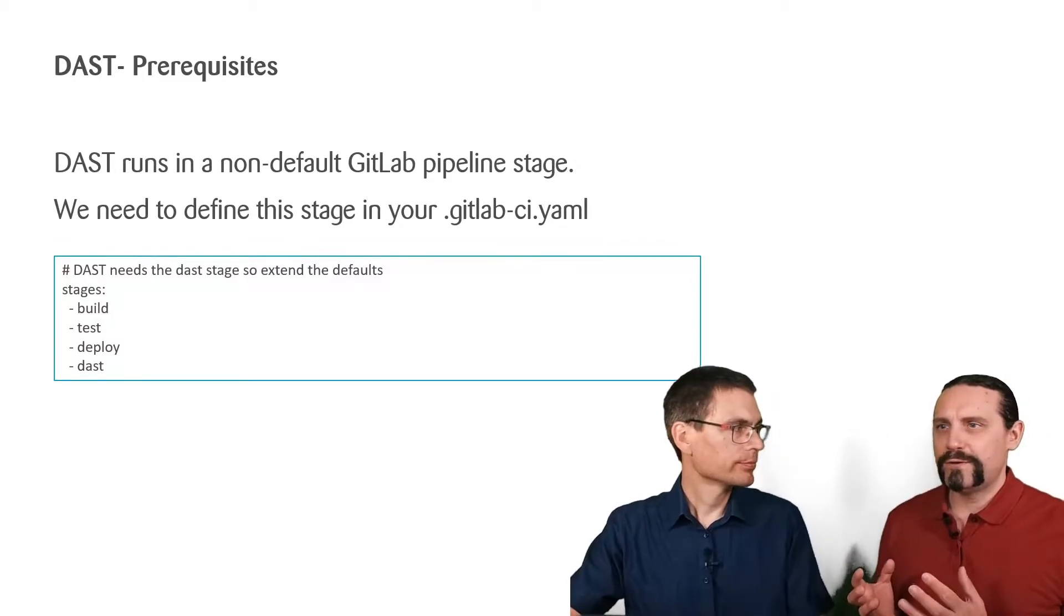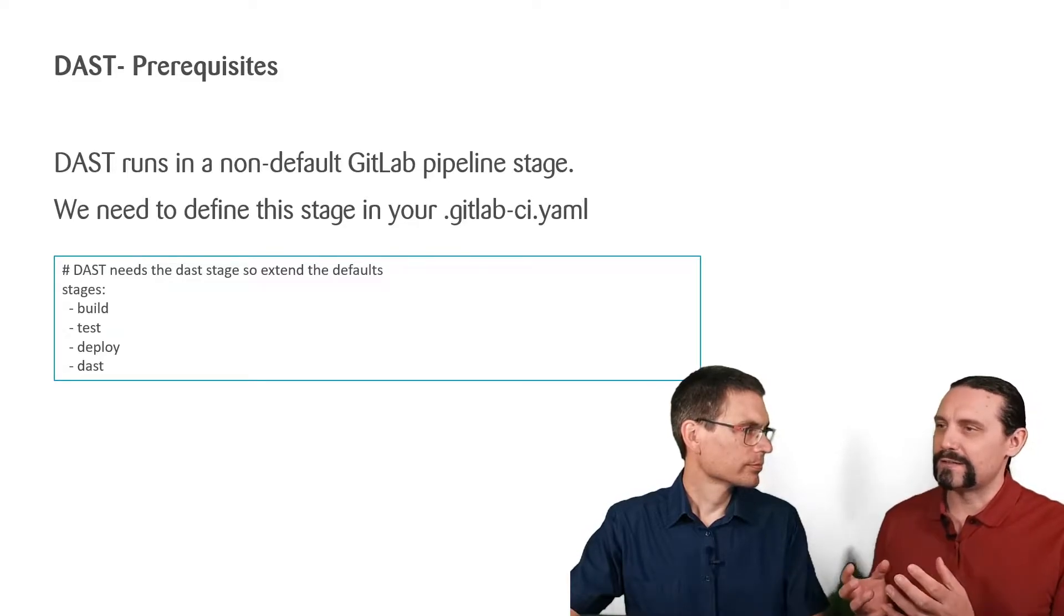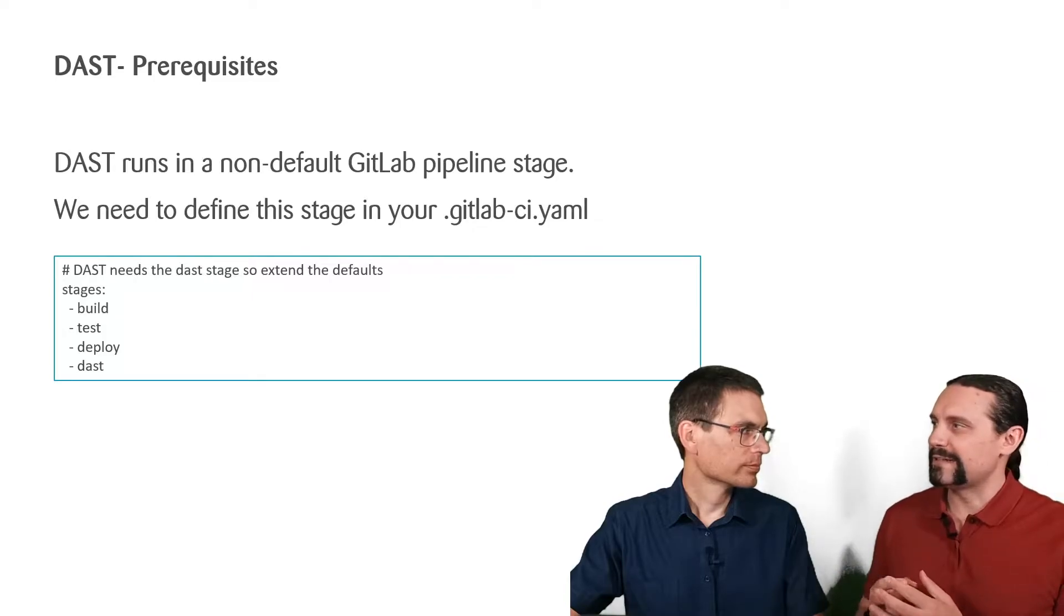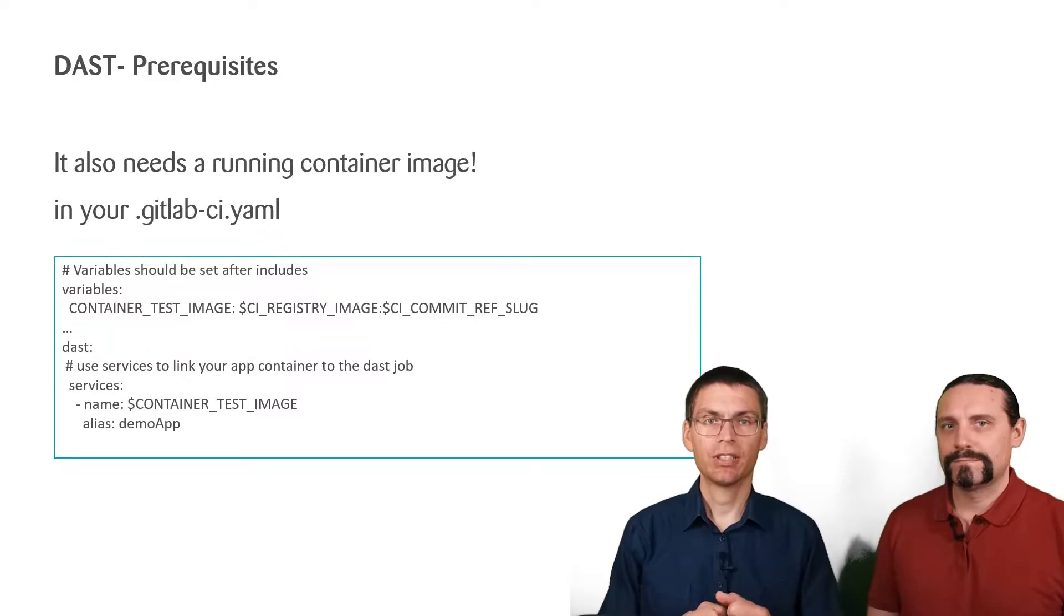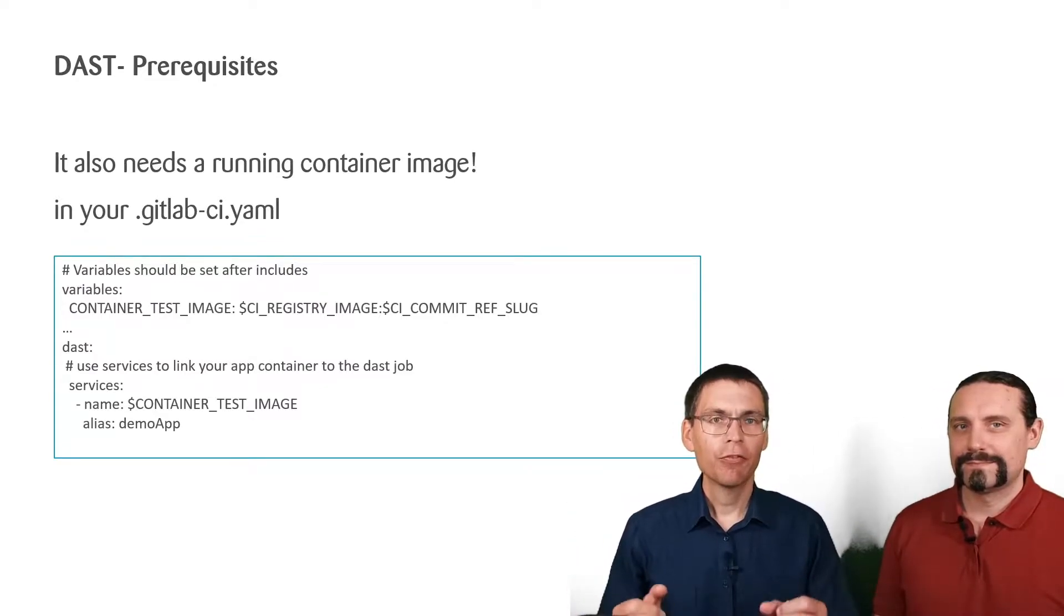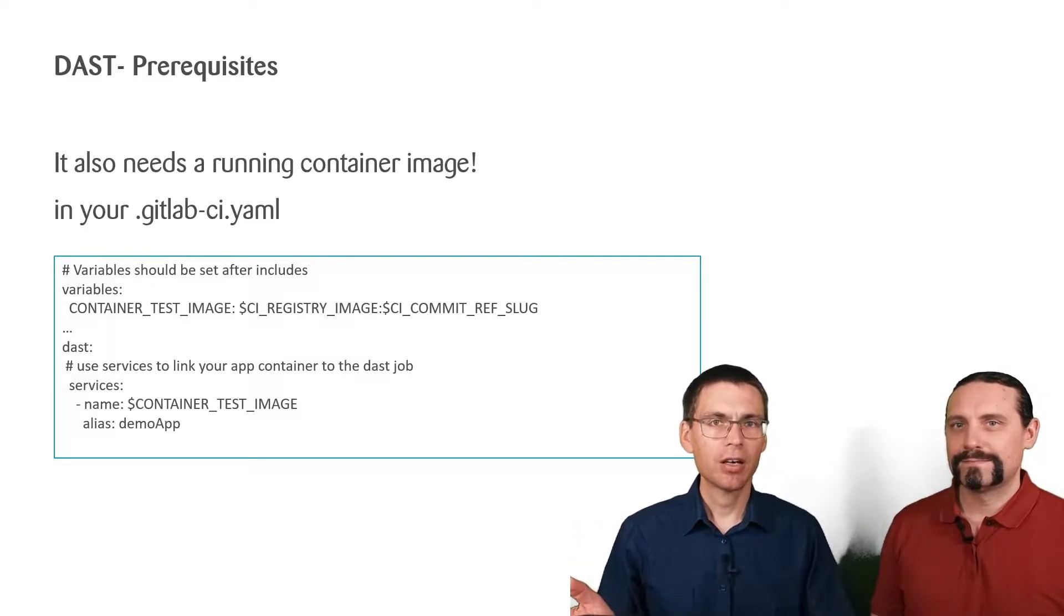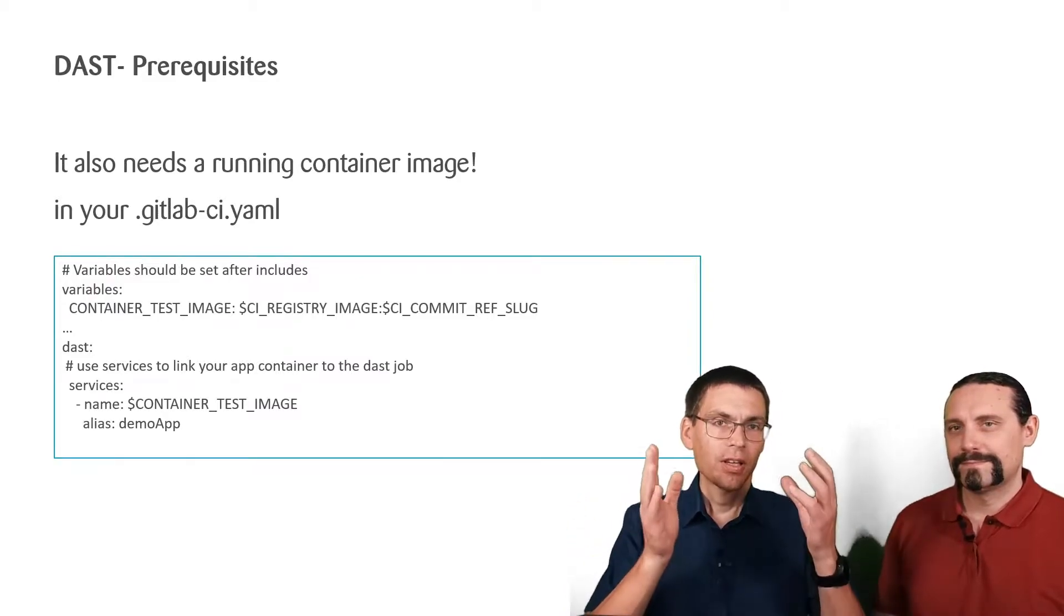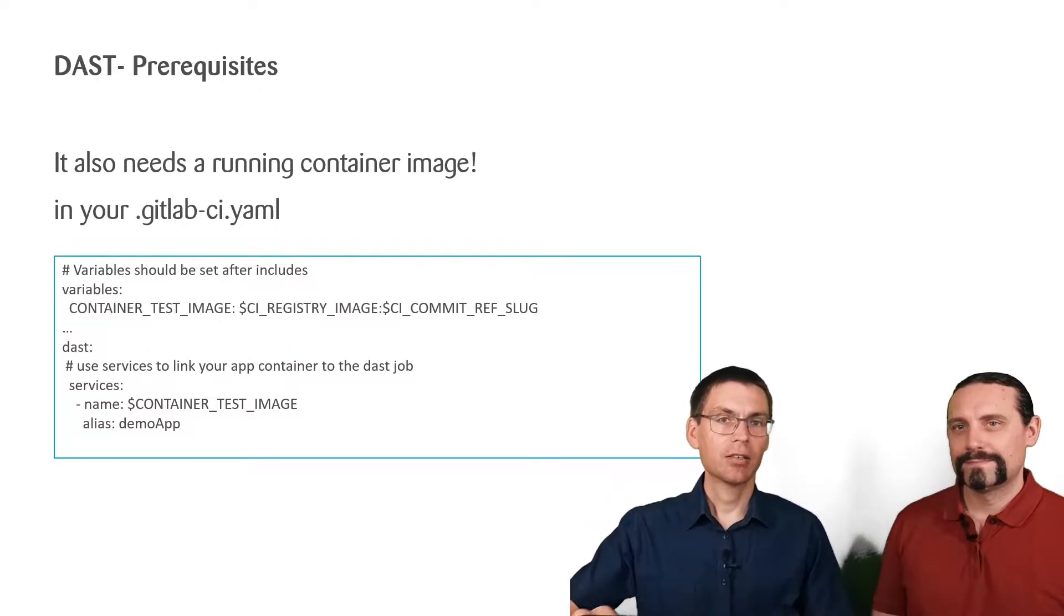You mentioned before that the penetration tests are done with a running system. So, how do we do that in GitLab? Exactly. We need a running system for this. And to get a running system, we first define the variable container_test_image. It points to the container image we built for container scanning before.